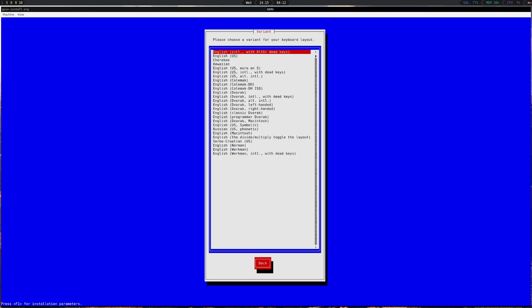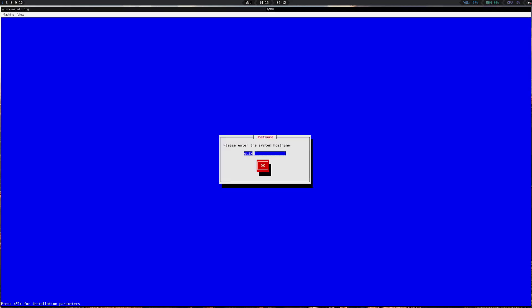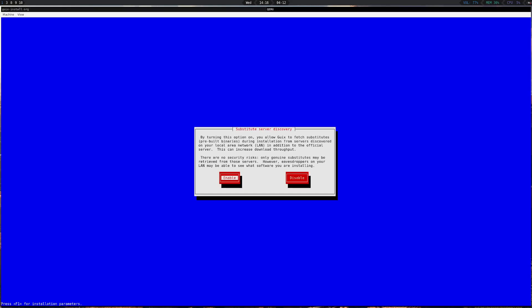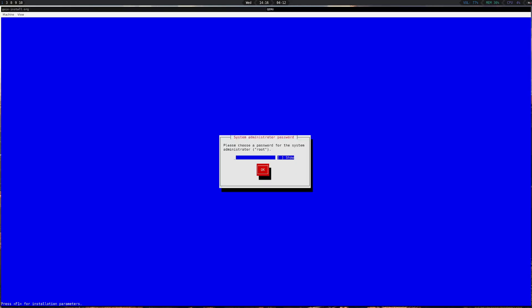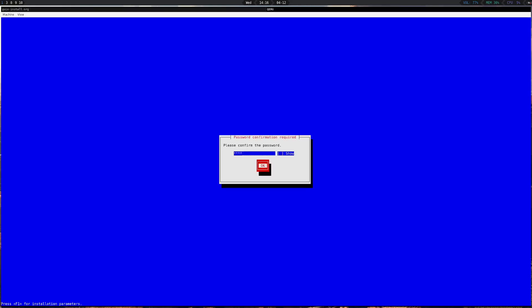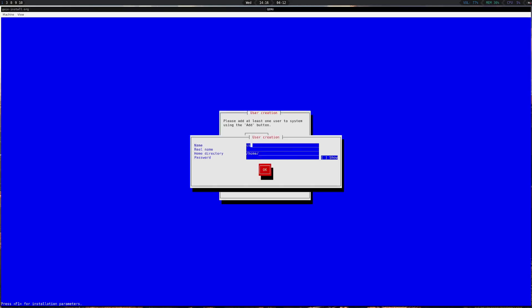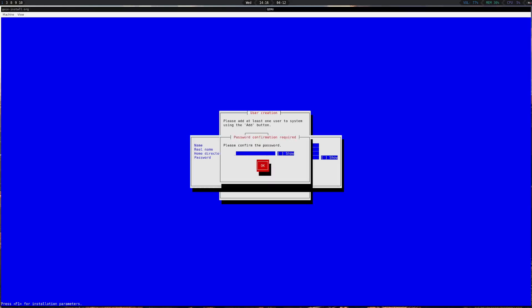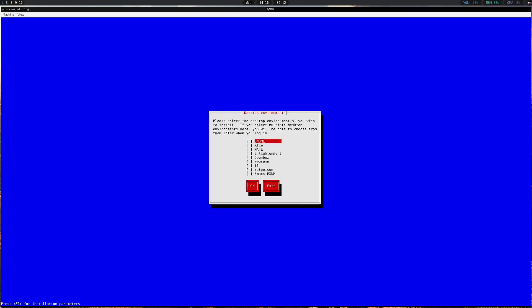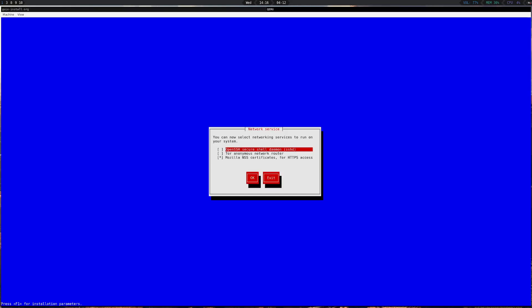Set up your timezone and the locale that you want to use. Add a system hostname. Now we're going to enable the substitute servers. Guix by default is a source-based distribution, but they provide substitute servers to install just the binaries — this will save you a lot of time. Let's set a password for the root account. I'll just use XFCE since it's a really lightweight desktop for this installation process.